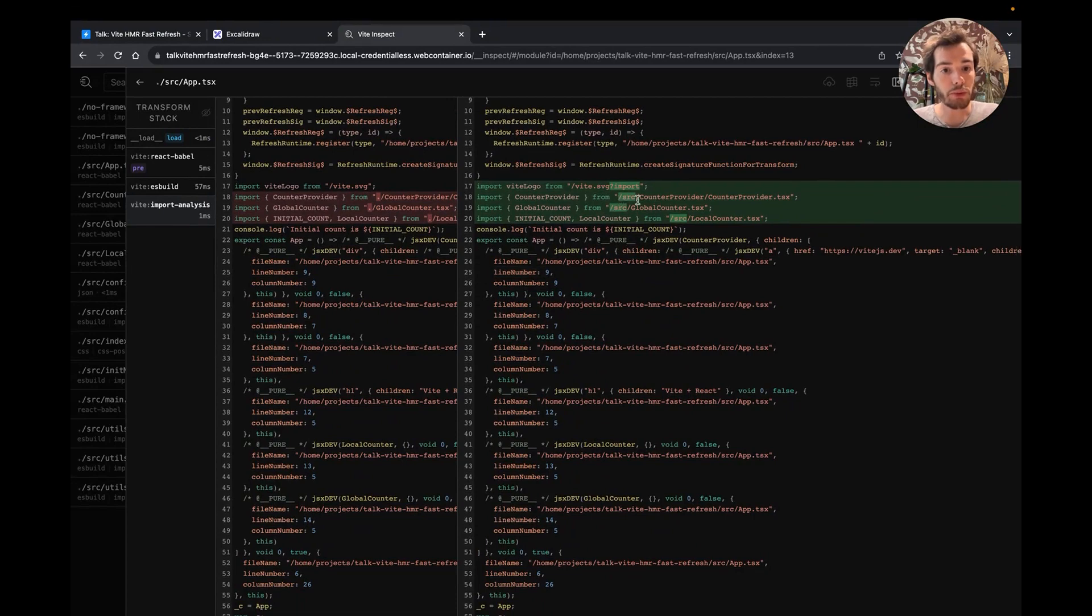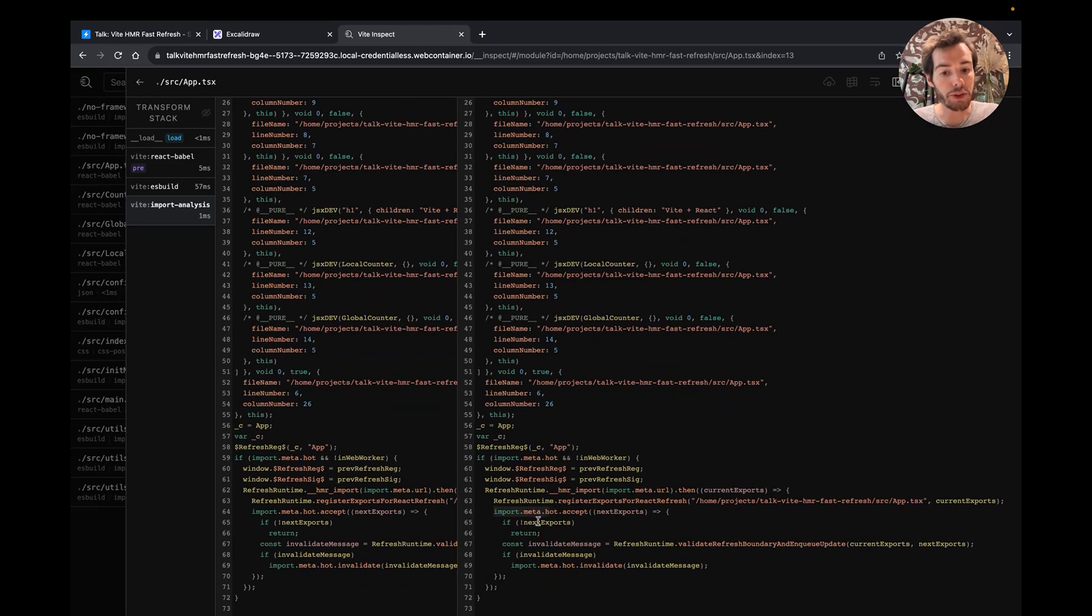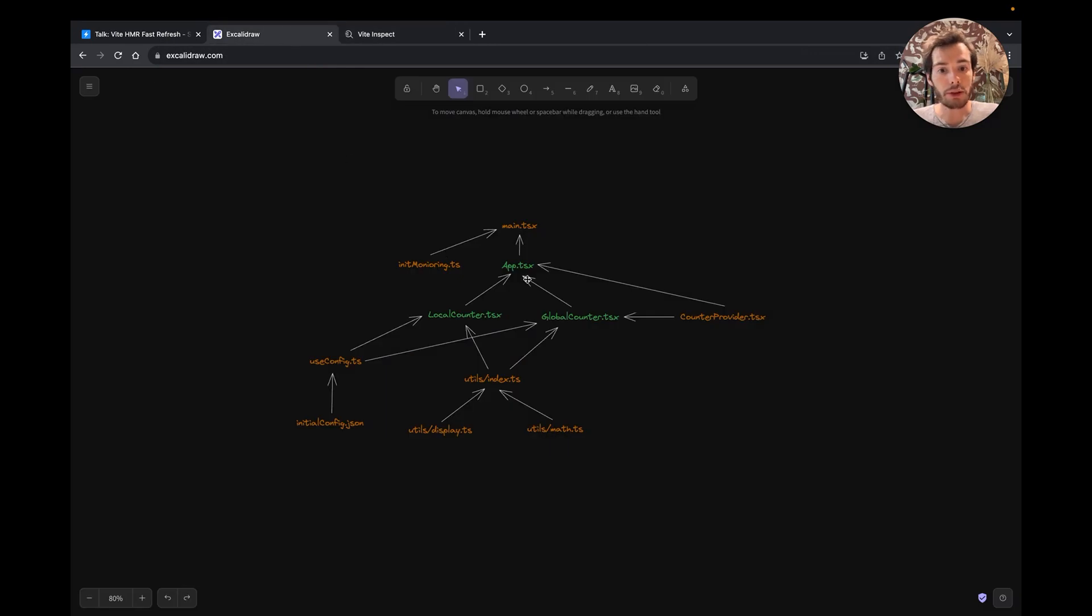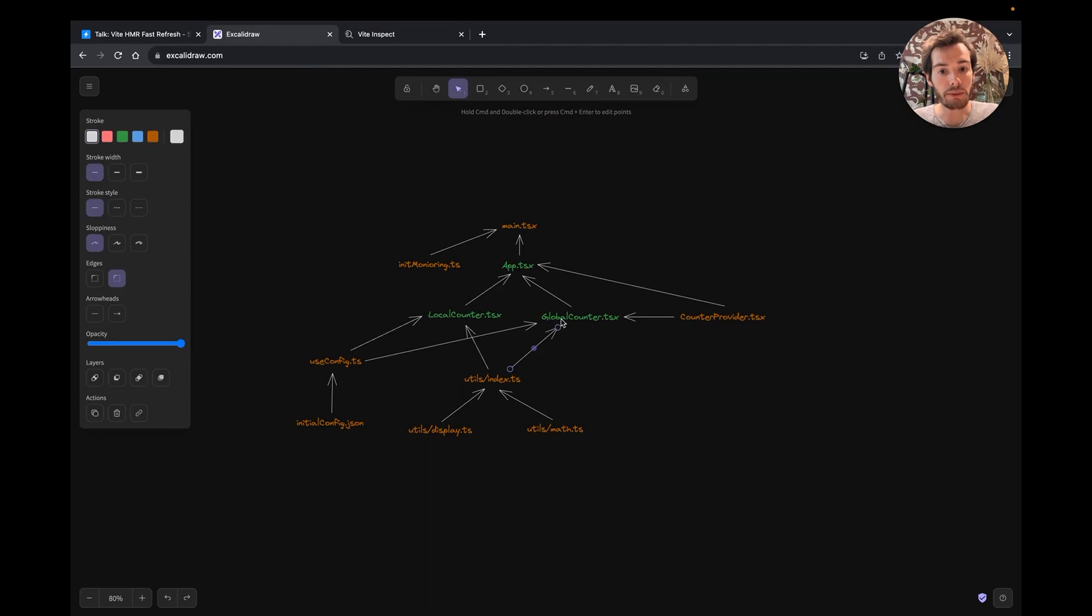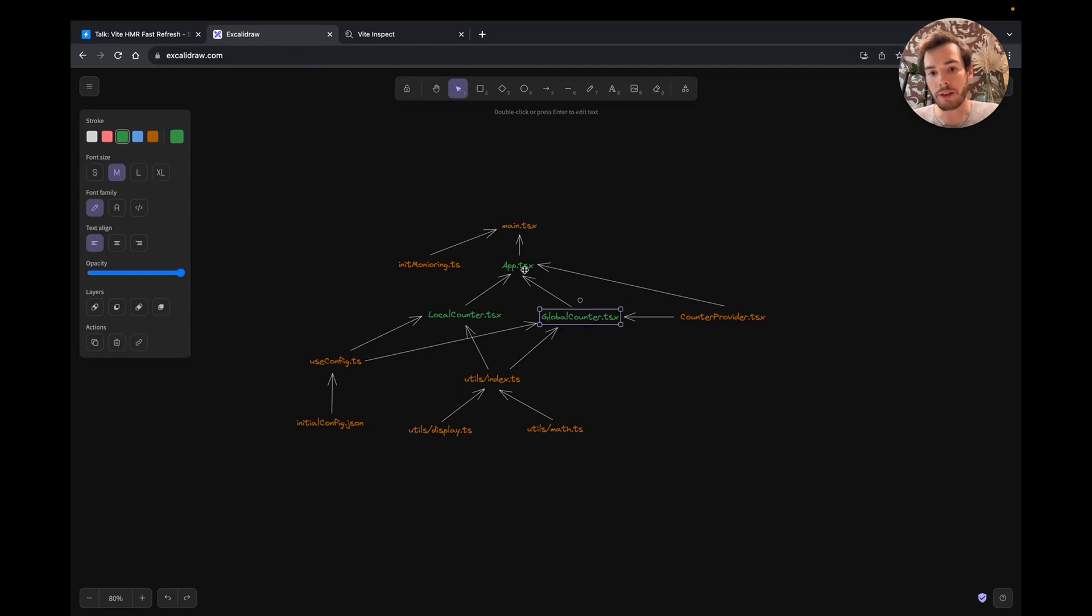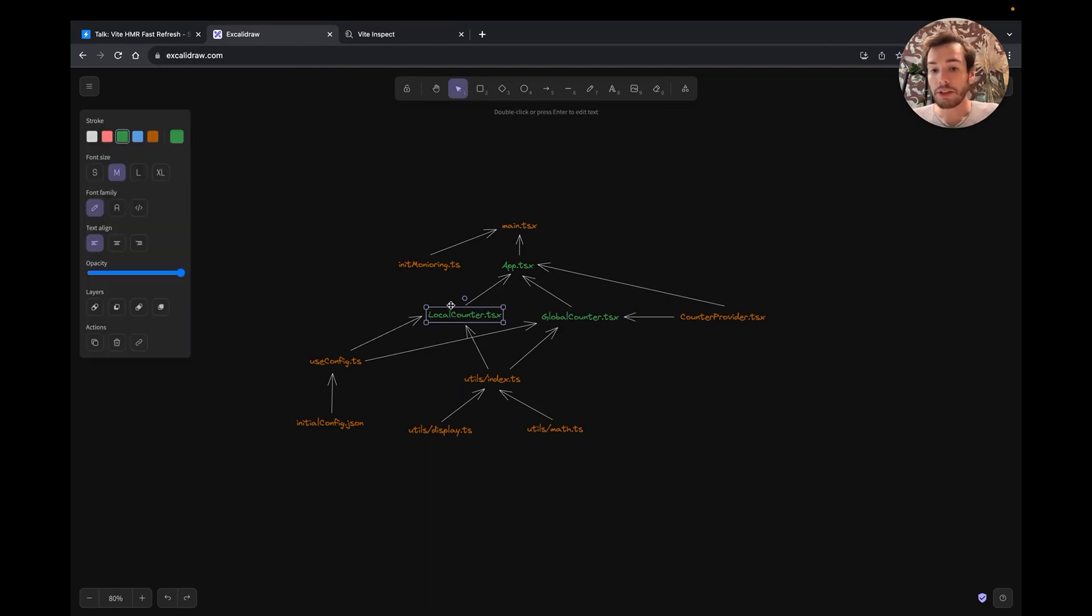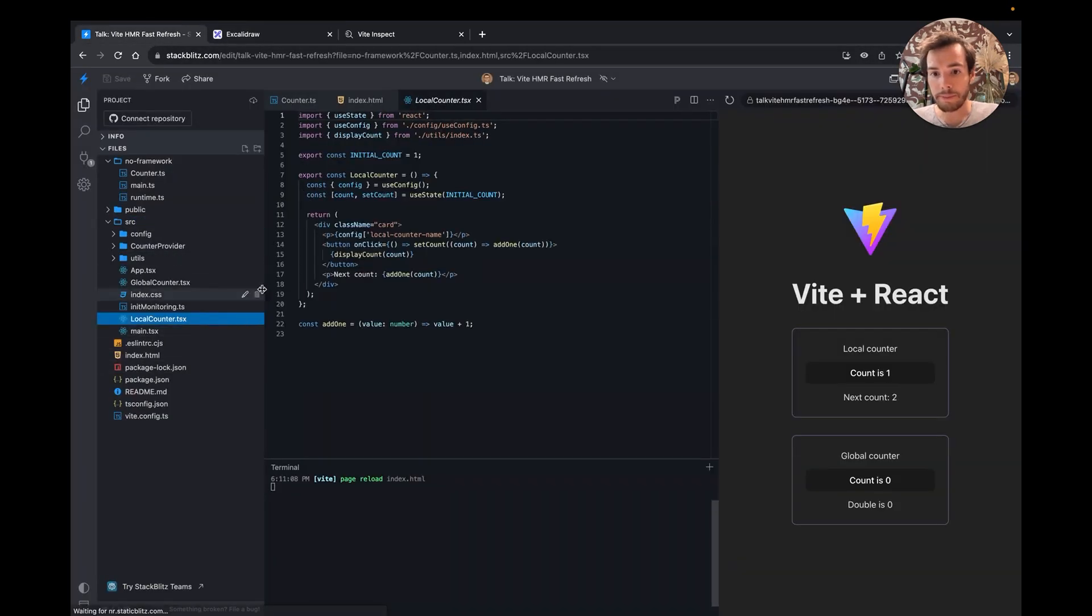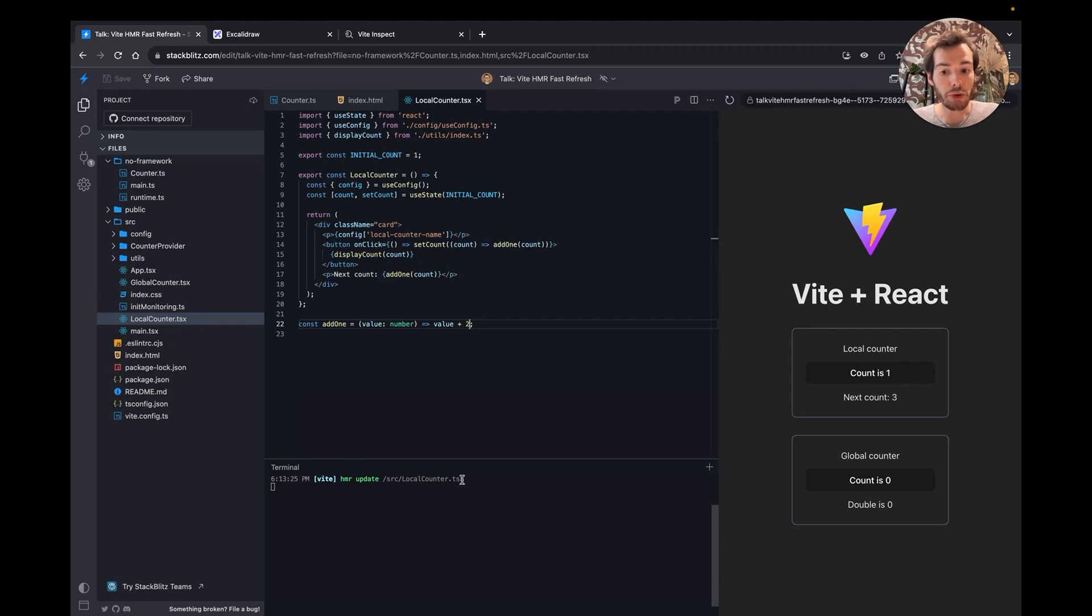It will rewrite imports to be valid ESM imports and looks for usages of the HMR API. If the module is using the .accept callback, it will be marked as being able to self-update. This information is saved in a module graph that looks like this. In green, a file module that can self-update. When editing this kind of module, like the local counter component, Vite will send an event via WebSocket connection to all connected browsers so that they can request the new version of the module.